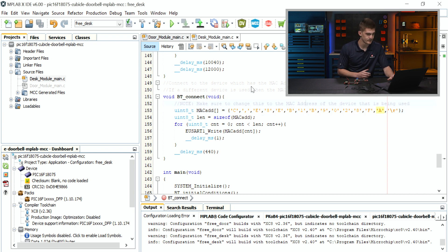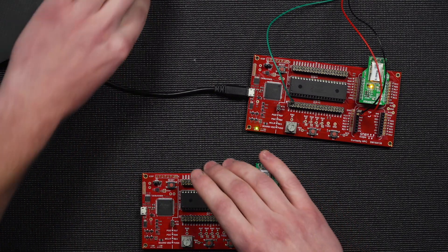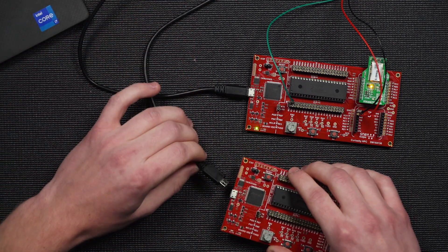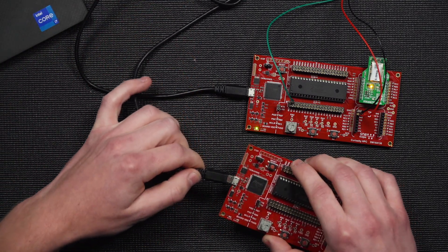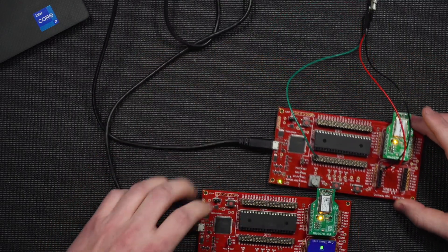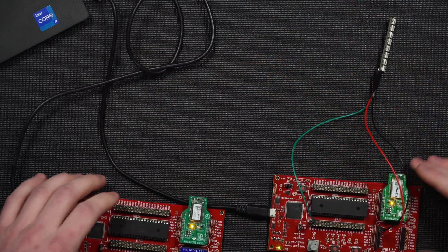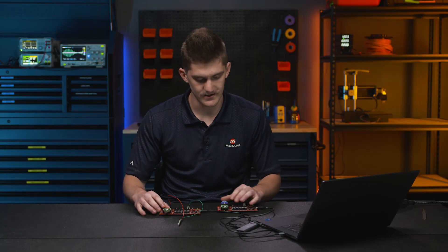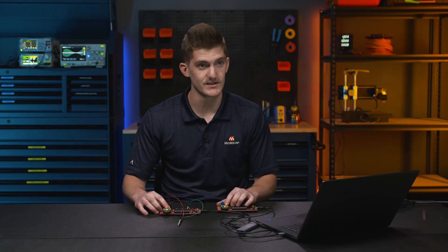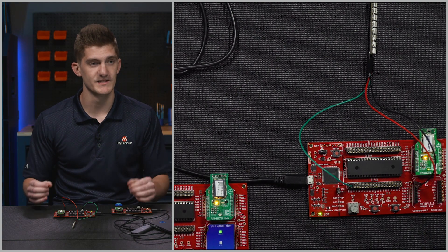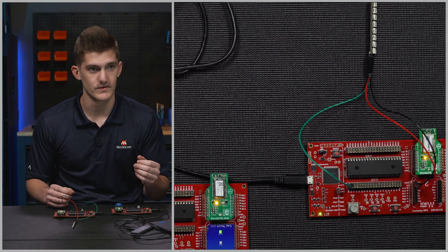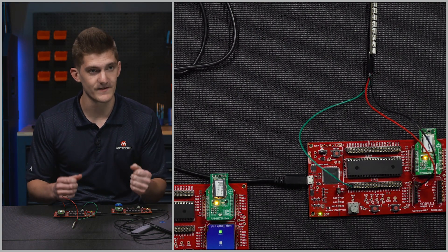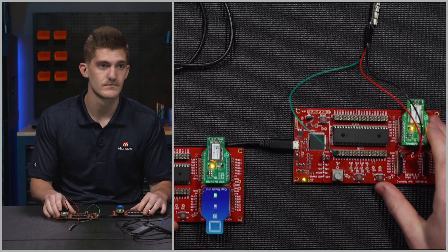After you see programming/verify complete, both sides are programmed and you should have a fully functional doorbell. When you plug them both in, you will see there are orange lights on both Bluetooth modules. That means they're in pairing mode. Once the orange lights go off, that means they are paired and you can use it.